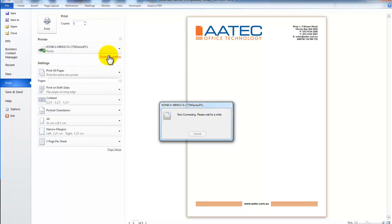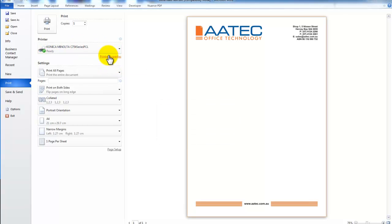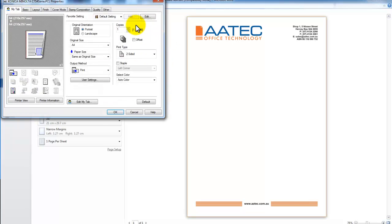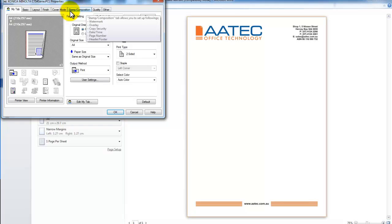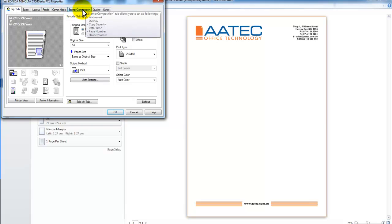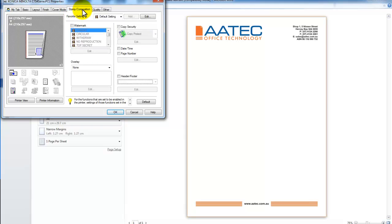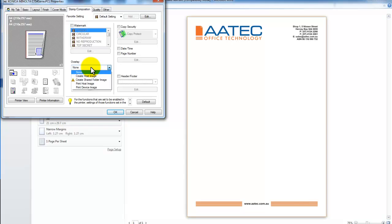I go into Print Properties and in the Properties we go to the Stamp and Composition tab. So I click on that and you can see there's something here called Overlay. At the moment it says None.